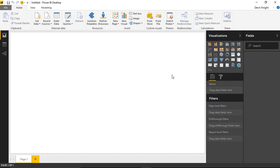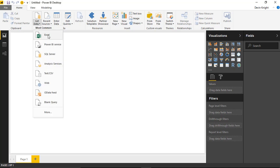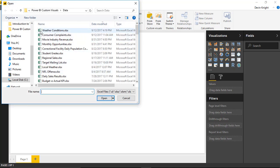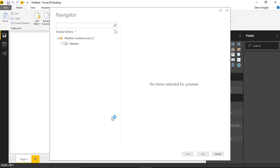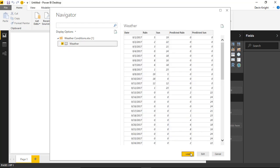Inside Power BI Desktop, we'll start by bringing in some data. The data we're going to use for this example is rainfall and predicted rainfall data — totally made-up data. Let's go to the Get Data section to pull in the data. It's going to be an Excel file, and we're pulling in the weather conditions data. From that workbook, we'll select a spreadsheet called 'weather' and hit Load to load it into our data model.